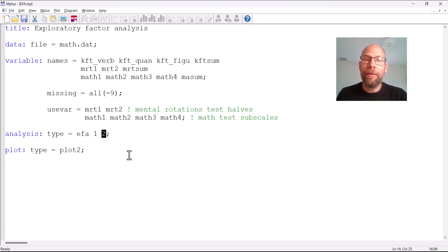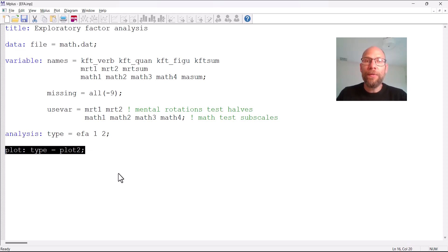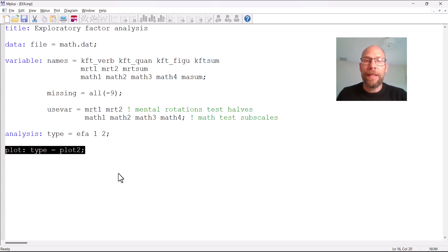Here, to keep things simple I will only show you the one-factor and two-factor models, and then of course you could run this for more factors. The plot option is also useful because it allows us to take a look at a scree plot, which we often like to use for determining the number of factors. We can look at the eigenvalues and see where the scree begins — where the steepest decline is — and that's provided in Mplus under the 'plot 2' option.